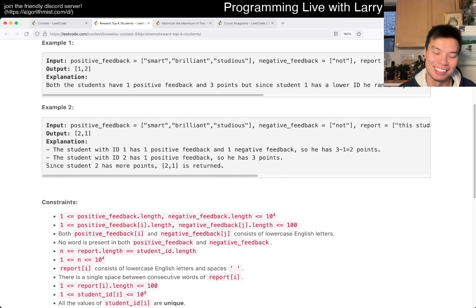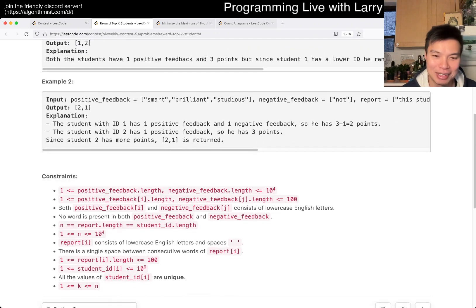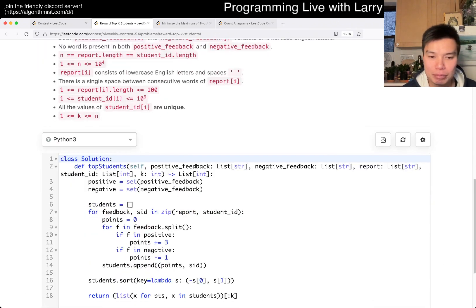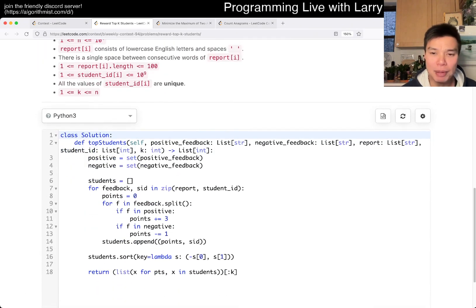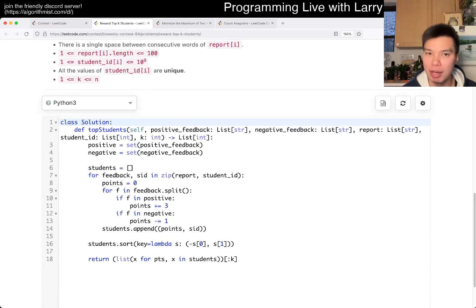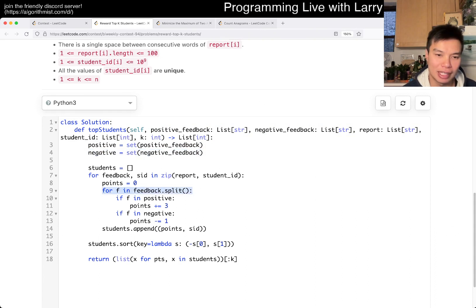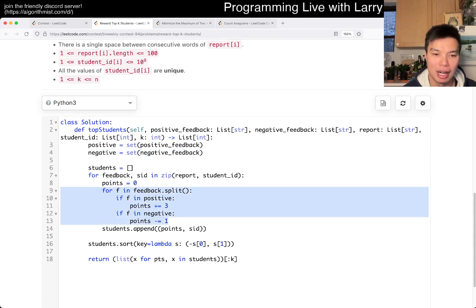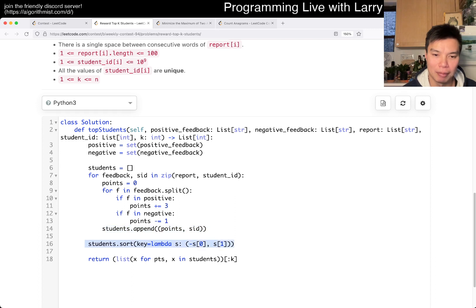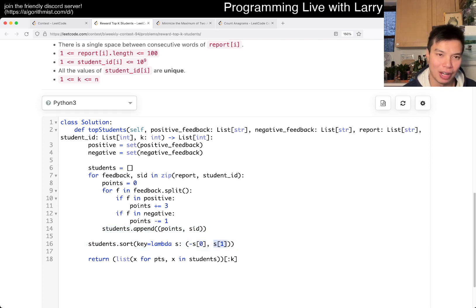Ha, ha, ha. Okay, please don't kill me. But yeah, this is basically my code. It's a sorting problem after all. I put all the words in a set, all the negative words in a set, and then for each word, I just count them up. And then I put in students and I sort it by the number of points and then tie break by the ID. And then return the top K.